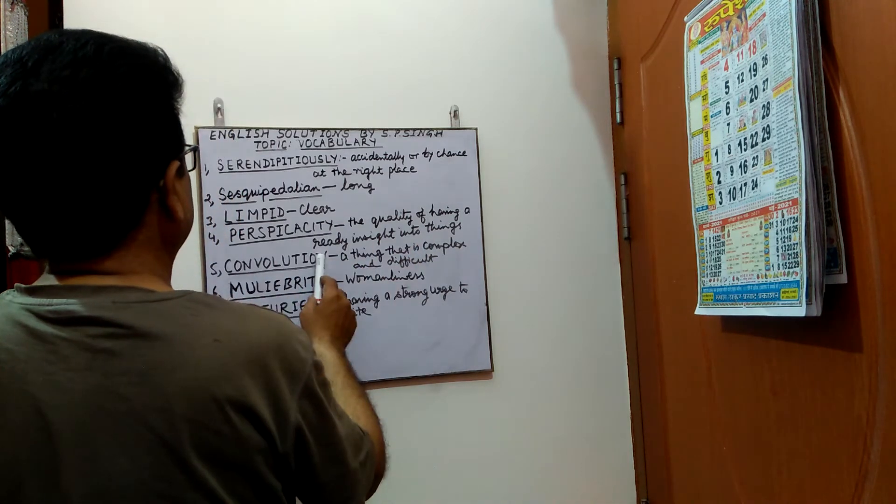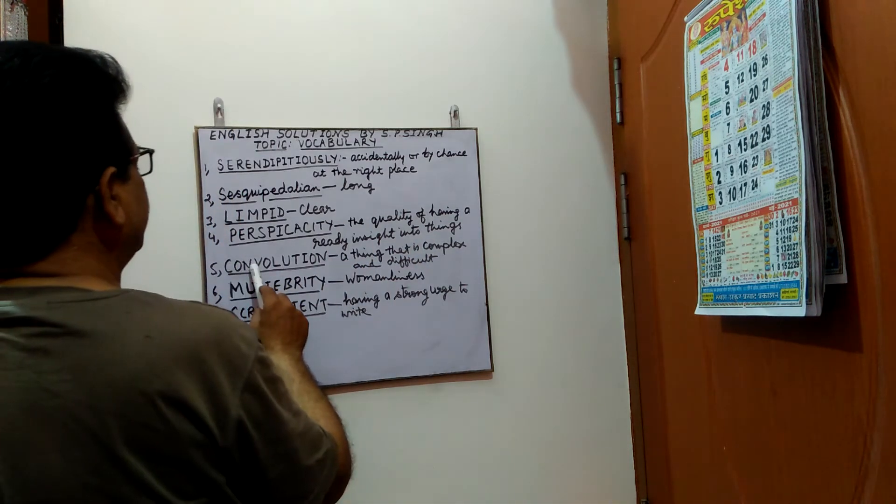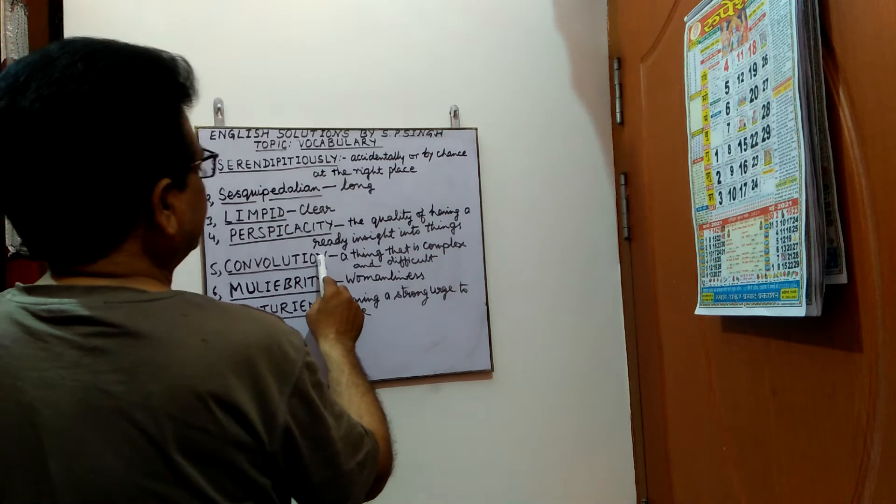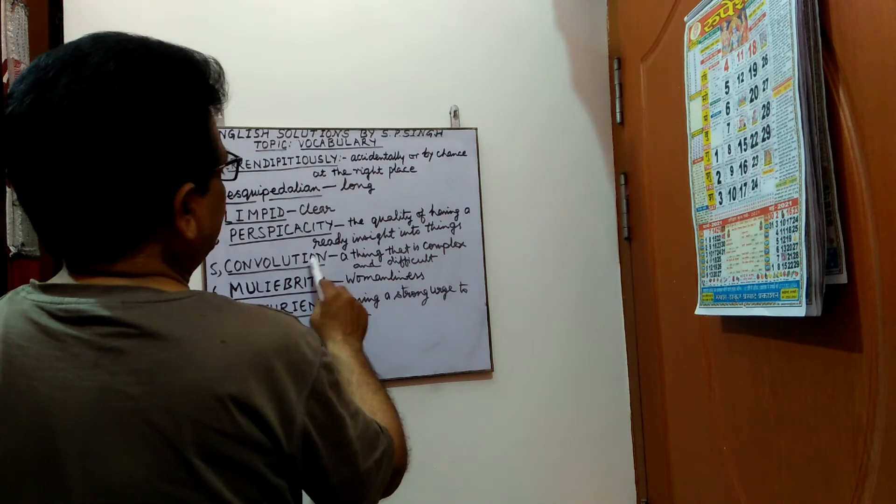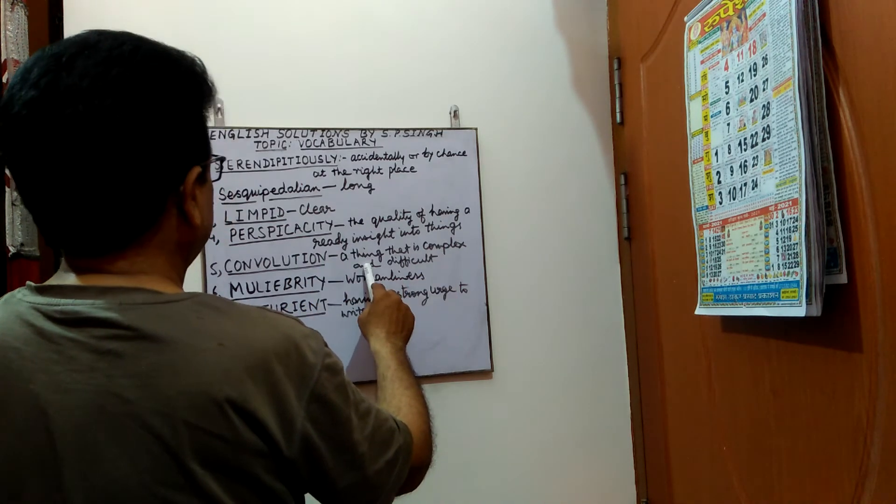Next, convolution. Spelling is c-o-n-v-o-l-u-t-i-o-n. Convolution means a thing that is complex and difficult.